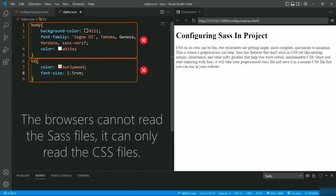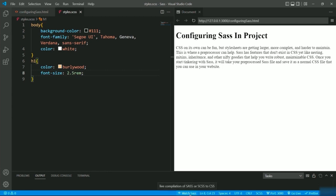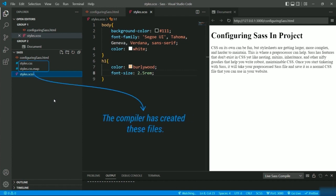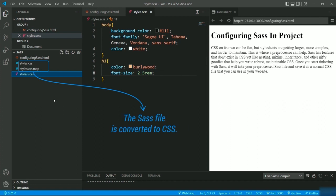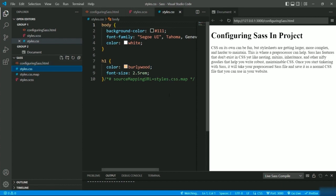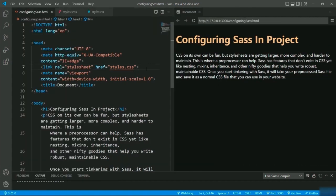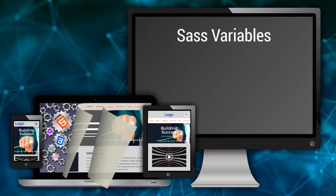The styles are not getting displayed in the output because browsers cannot read SASS files — they can only read CSS files. If you observe the status bar, you can see the option 'Watch Sass.' I'll click on it and the compiler is now active. You can tell by looking at these files — the compiler has created two new files: styles.css and styles.css.map. The SASS file is converted to CSS. Finally, I will add the link to the CSS file inside the HTML document and you can see the styles getting applied.